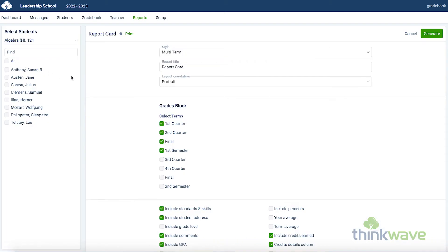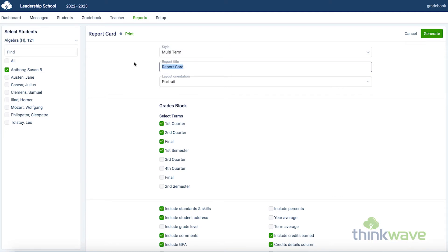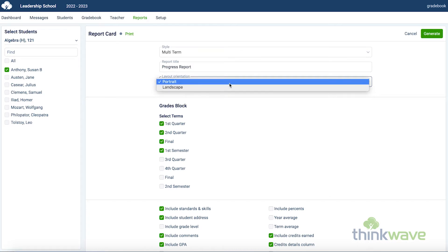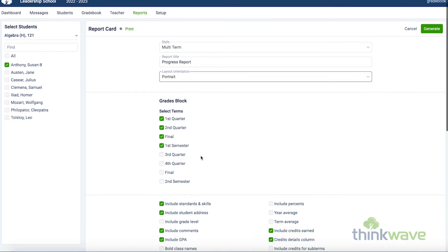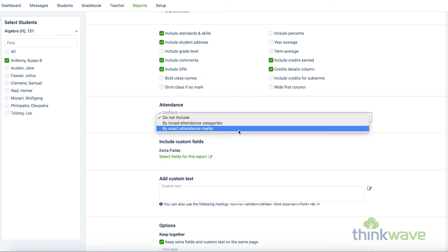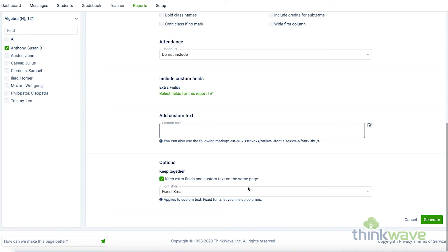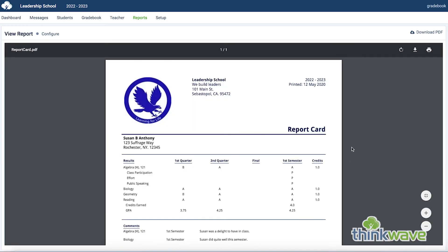We'll start with the report card. You can select the student on the left here, either by class or all students. Over here, you can select the style of the report from multi-term or single-term. And here, you can customize the report title that appears in the report, say if you wanted to create a progress report for a specific term. And here, you can select the layout orientation between portrait or landscape. Here, you can select the term. And here, you can select what options you want displayed in the report, such as including standards and skills, student address, etc. Here you can select if you would like to display the attendance, and select any custom fields. This field allows you to add any custom text, and here you can select the font size. Once you select all of the options, just click Generate. And here you have your report. This can also be printed out or downloaded as a PDF.